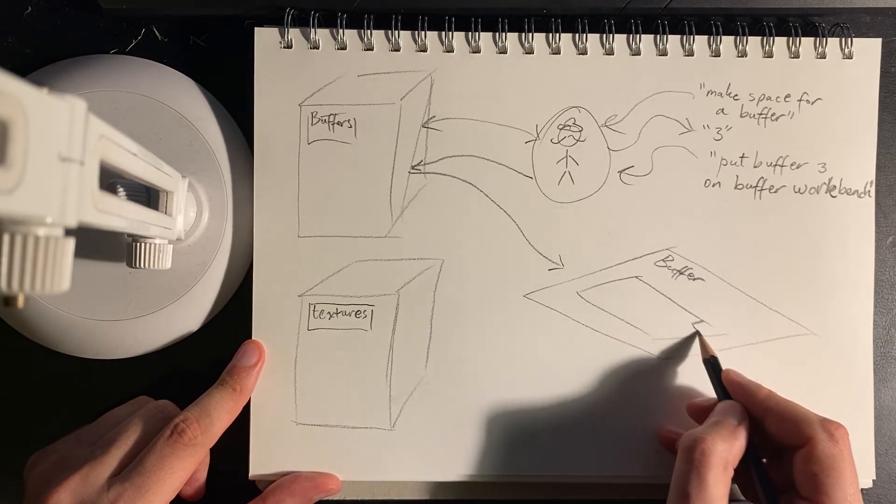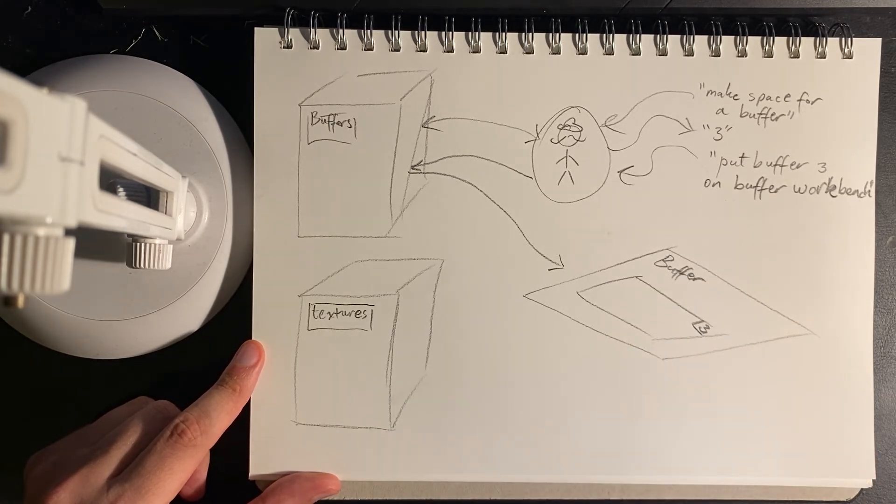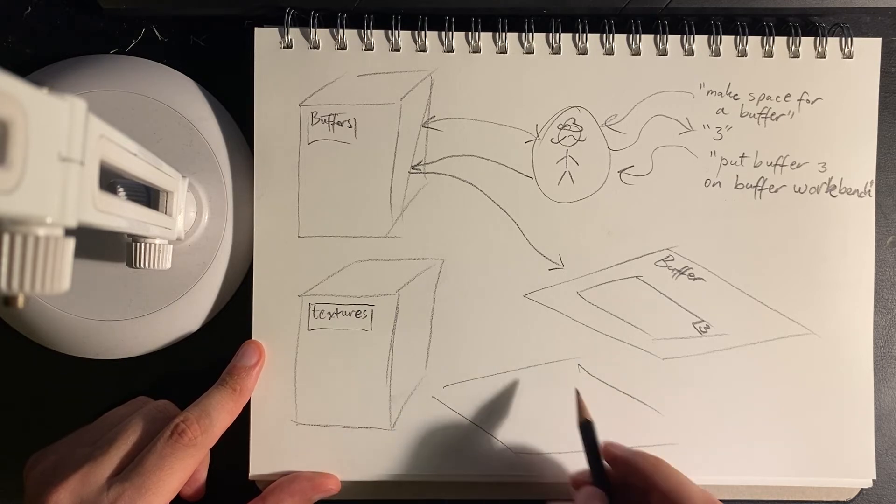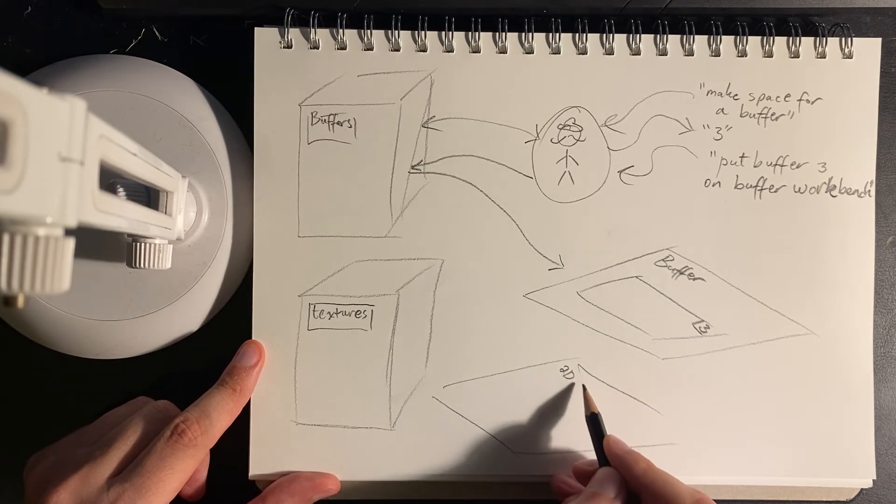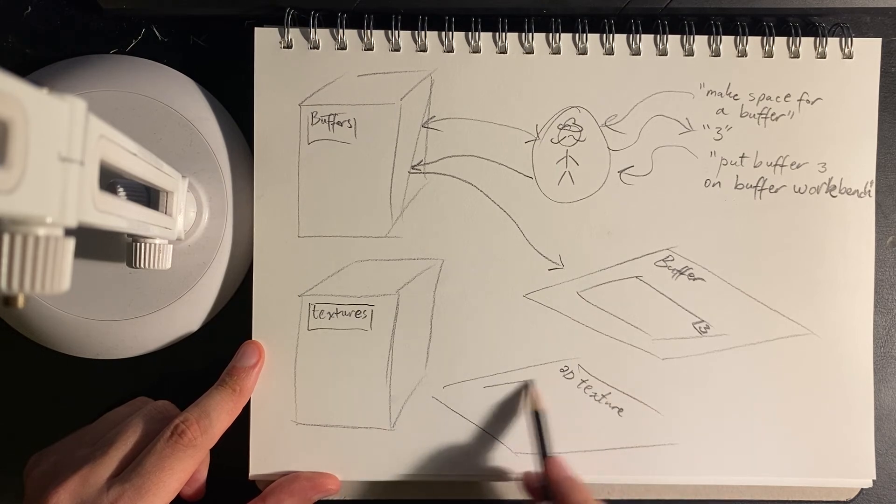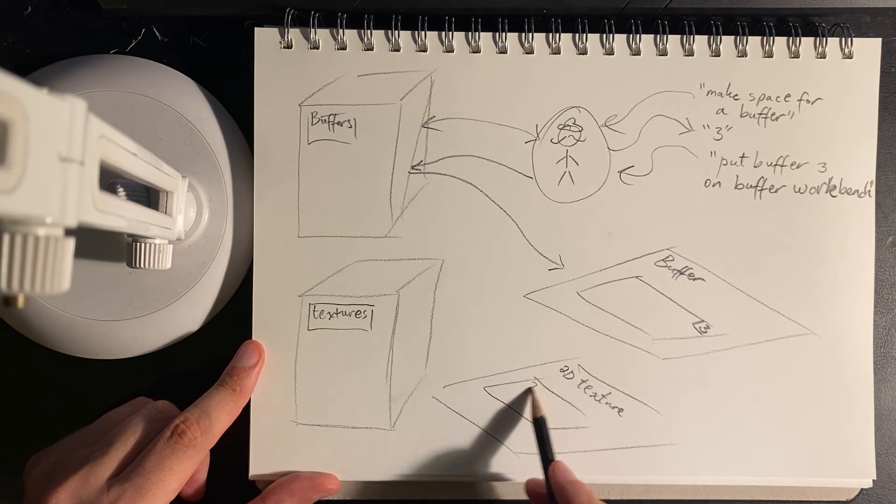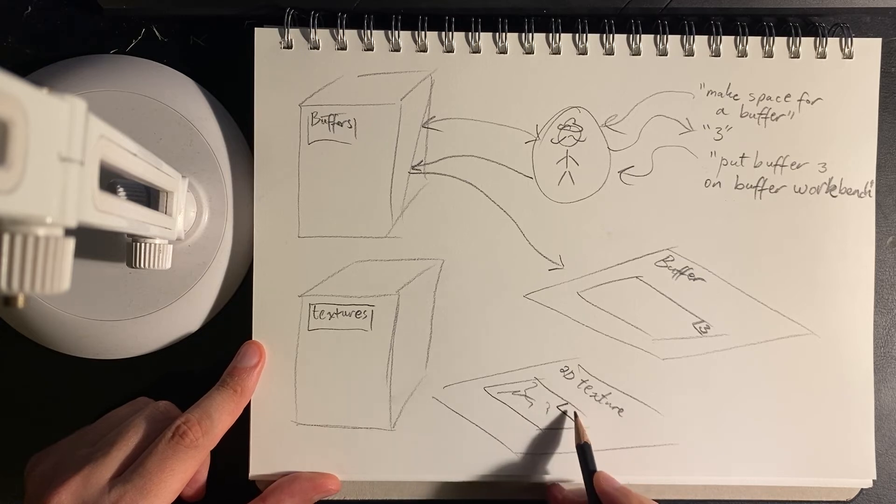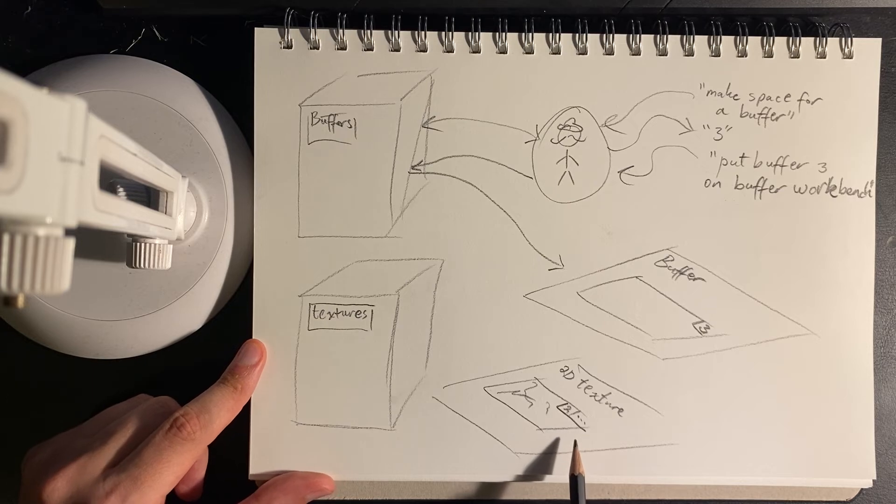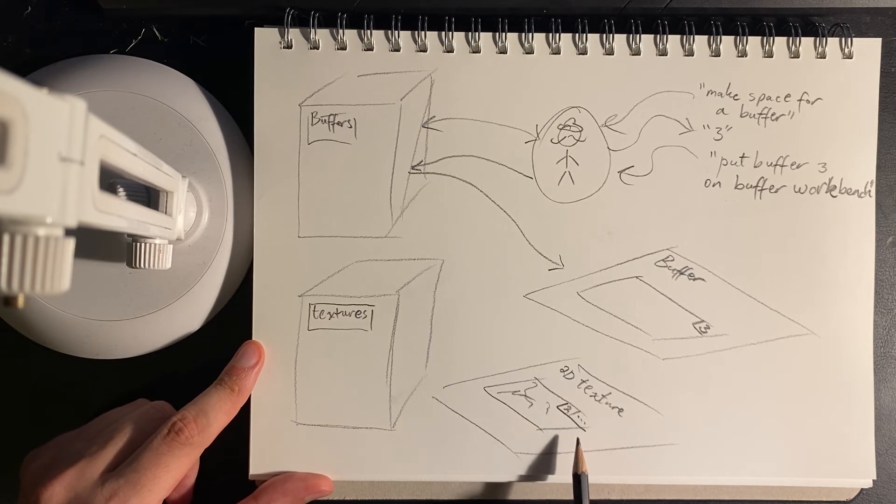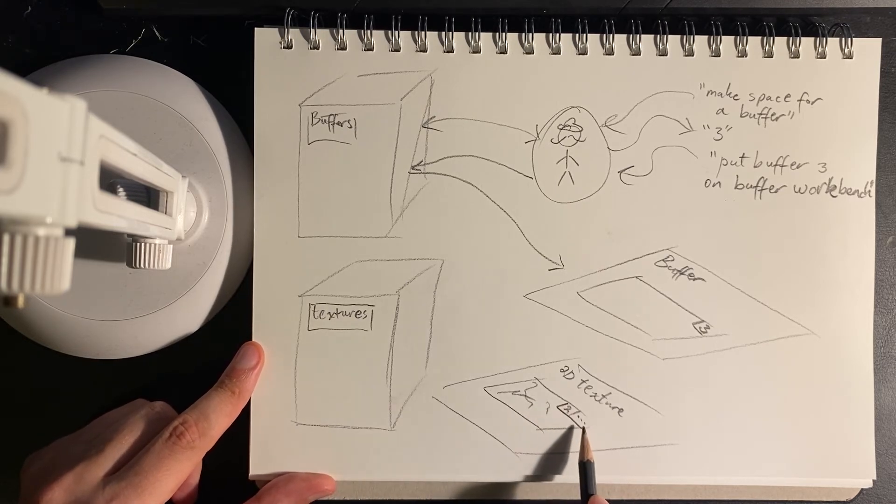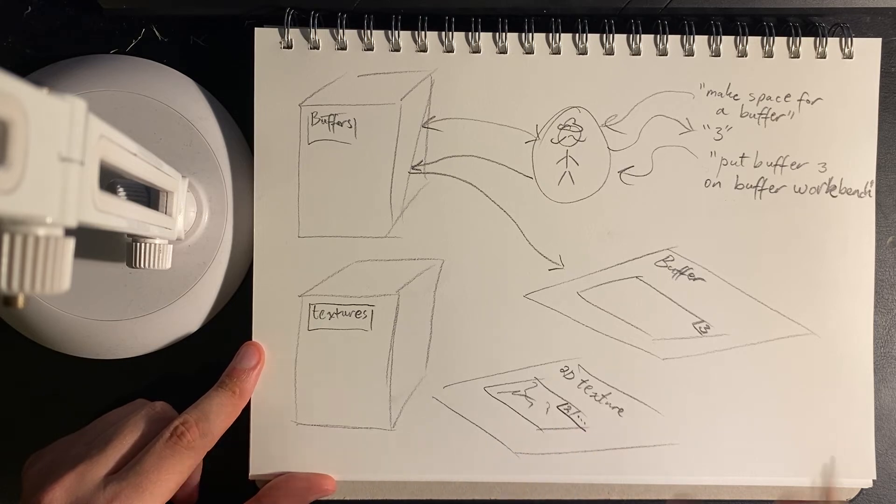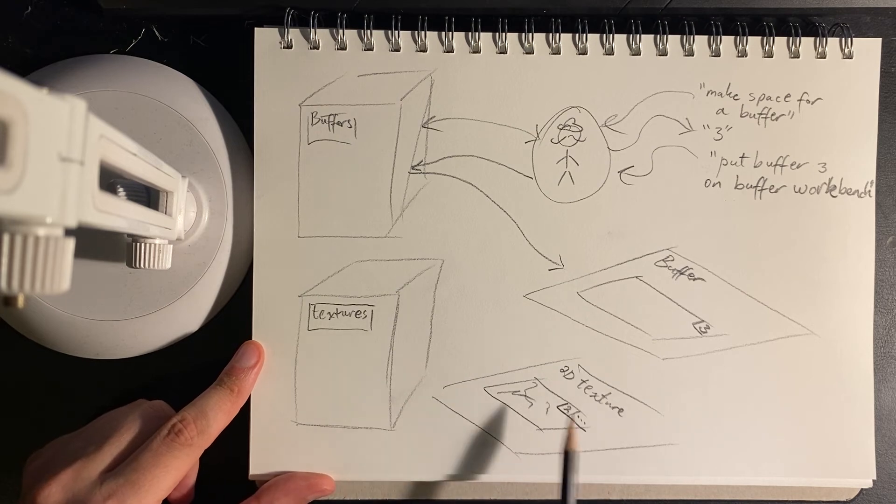So here it is, number three. And similarly, we could have a 2D texture workbench. And that could have something bound there as well. Some sort of image texture with some metadata. For instance, this could be texture number two. And examples of metadata could be the minifying, magnifying filters, the repeat modes for texture coordinates, the mipmap address procedure, anything like that.